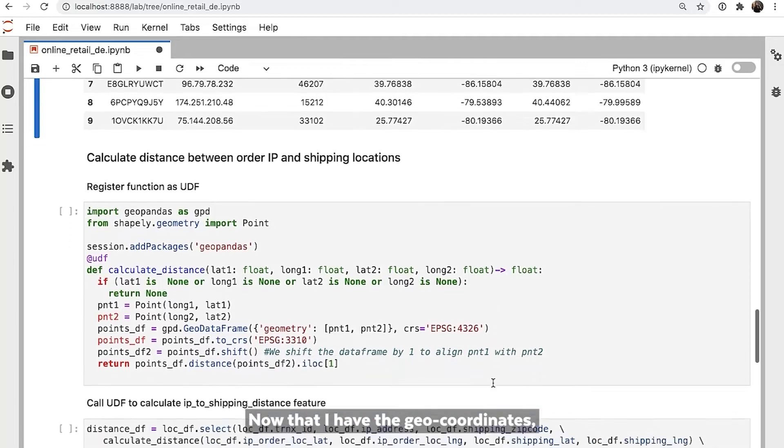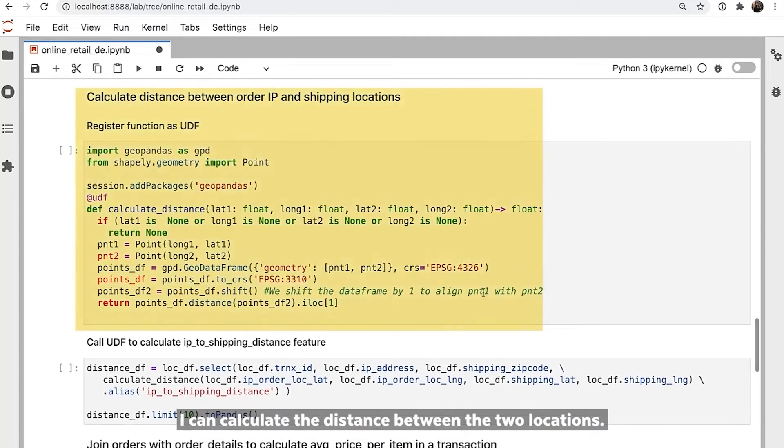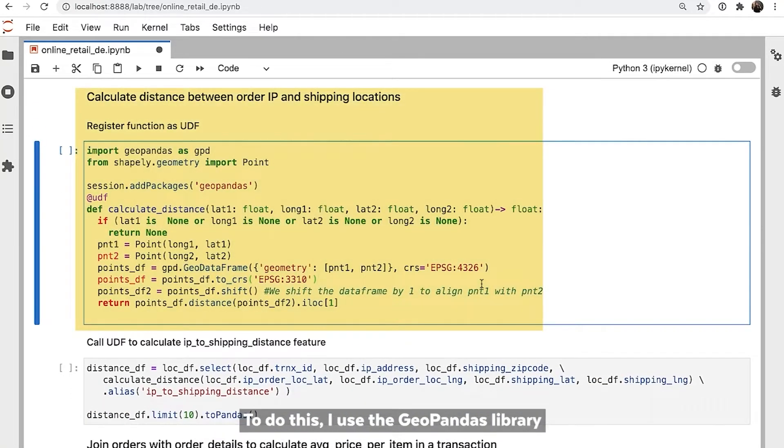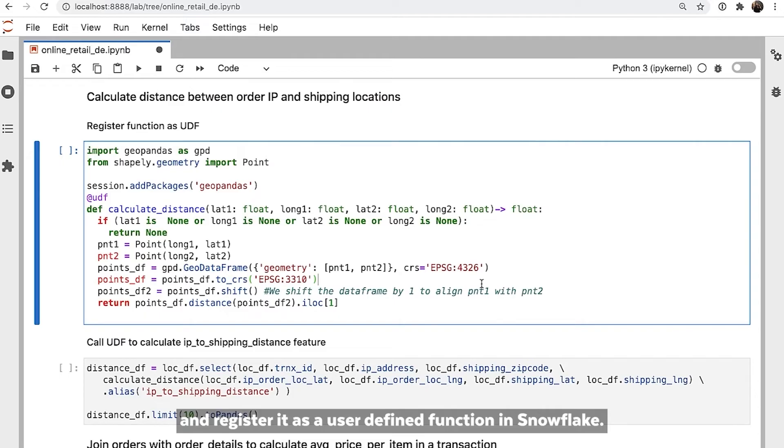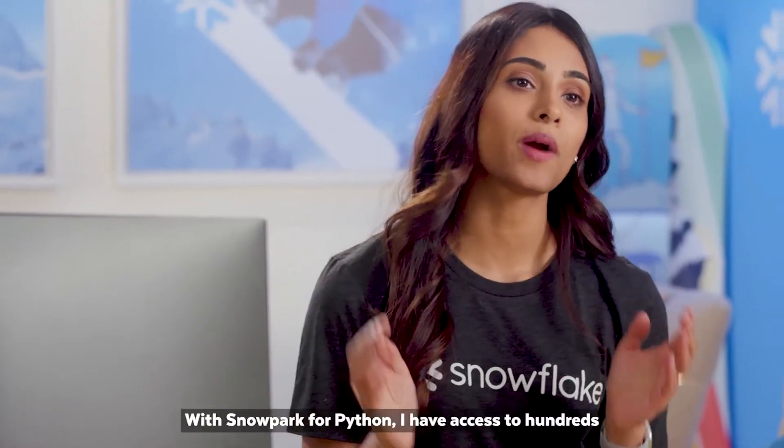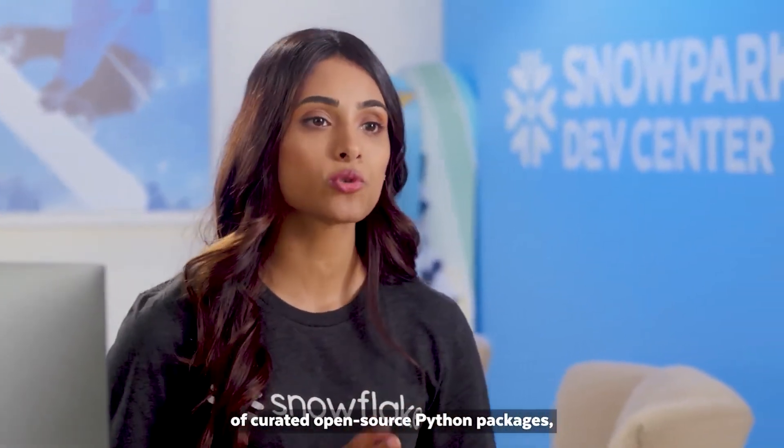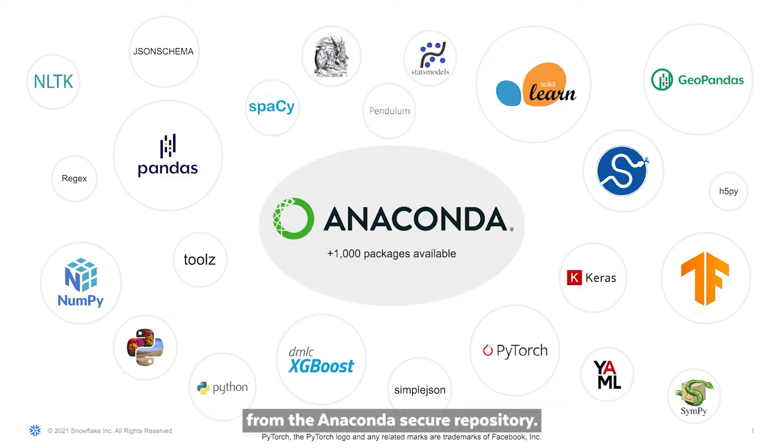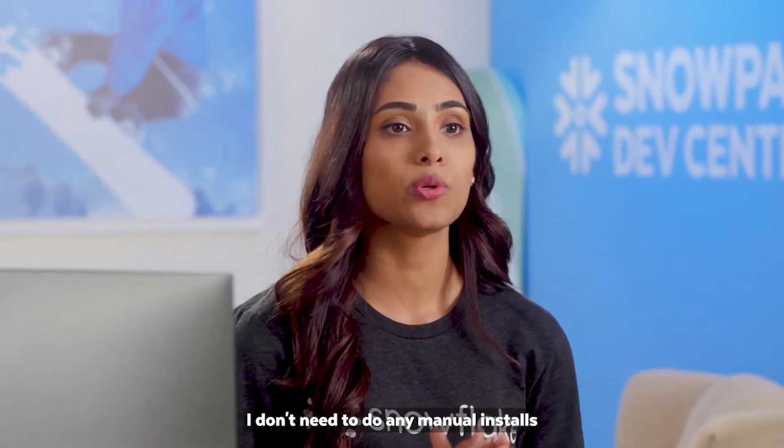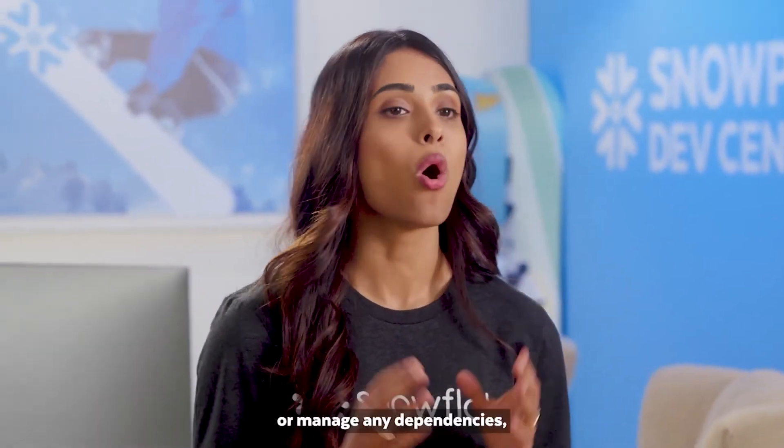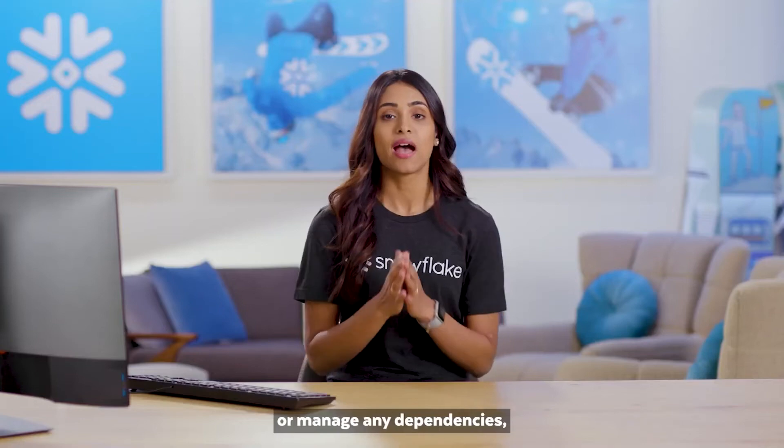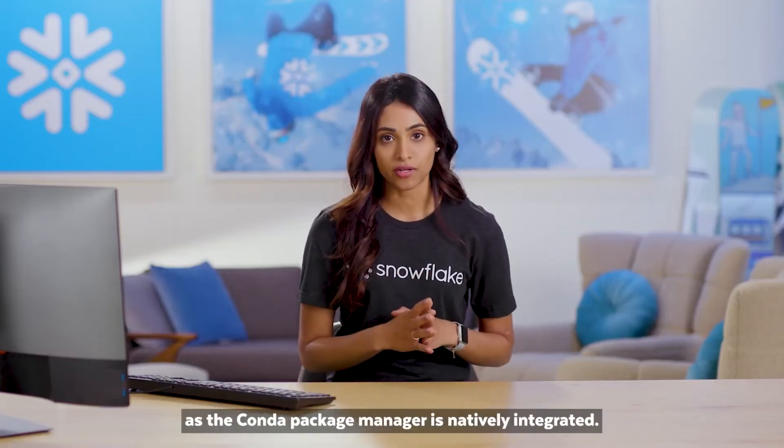Now that I have the geo-coordinates, I can calculate the distance between the two locations. To do this, I use the GeoPandas library and write a simple calculate distance function and register it as a user-defined function in Snowflake. With Snowpark for Python, I have access to hundreds of curated open-source Python packages, including GeoPandas, pre-installed in Snowflake from the Anaconda Secure Repository. To execute these packages in Snowflake, I don't need to do any manual installs or manage any dependencies as the Conda Package Manager is natively integrated.